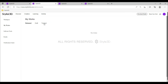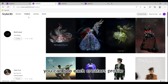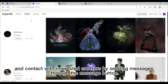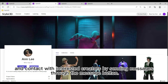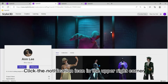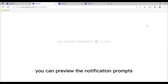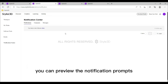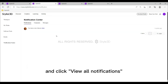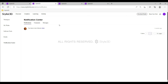Enter the Creator Center to see each creator's profile and contact interested creators by sending messages through the message button. Click the notification icon in the upper right corner to preview notification prompts, and click 'View All Notifications' to view all of the information you received.